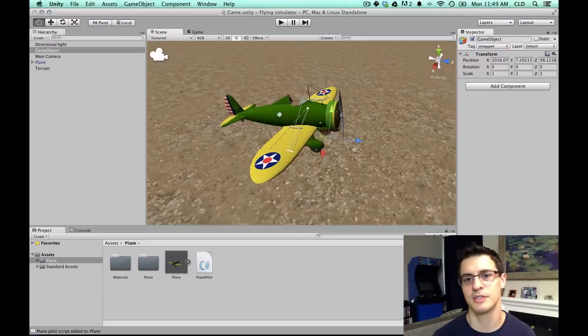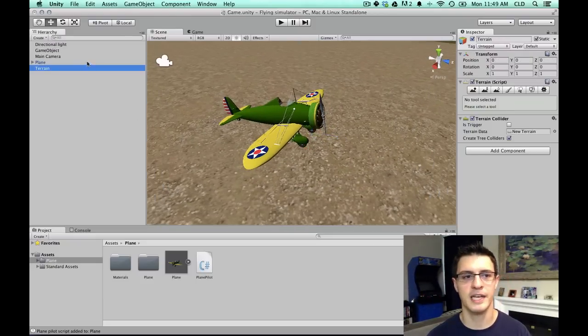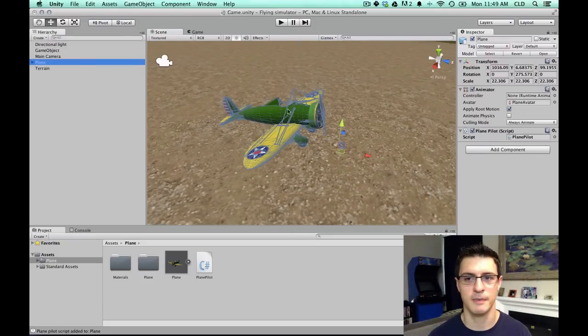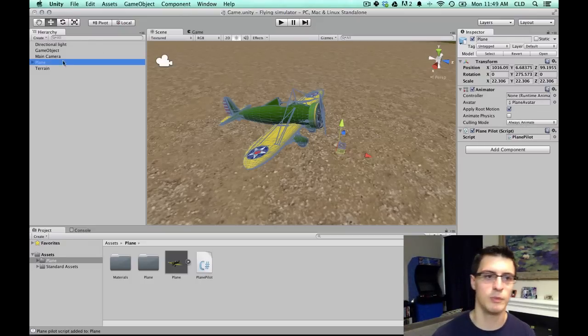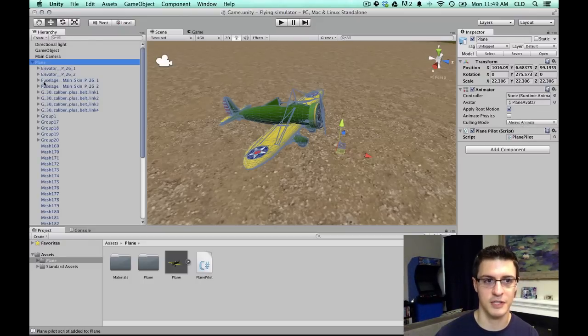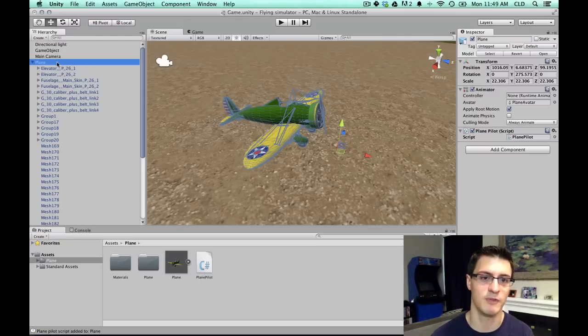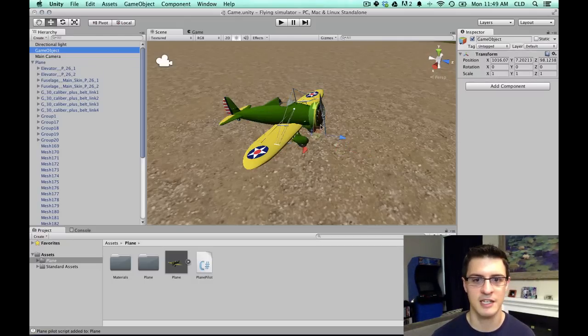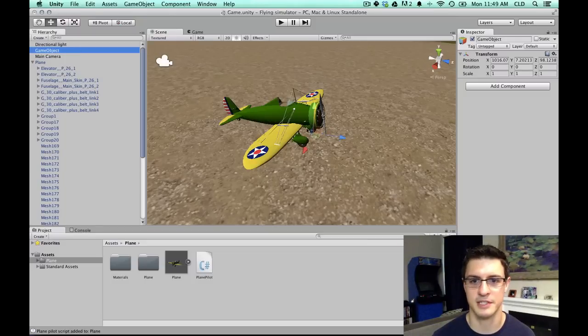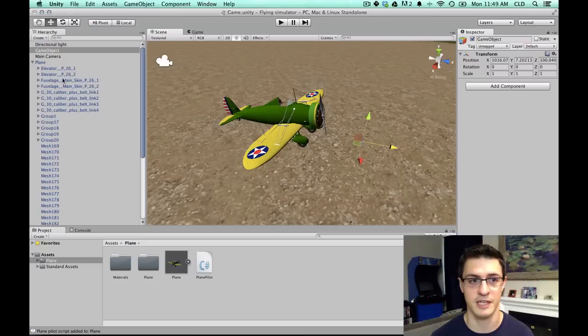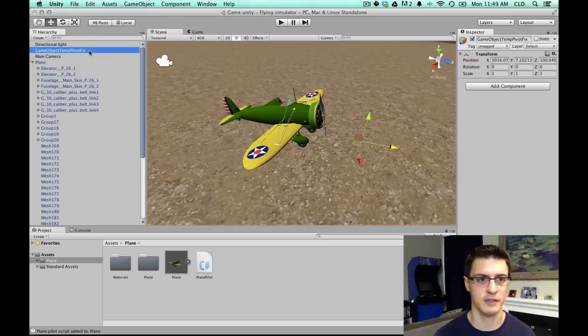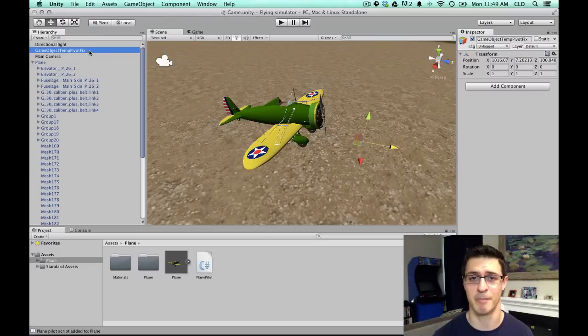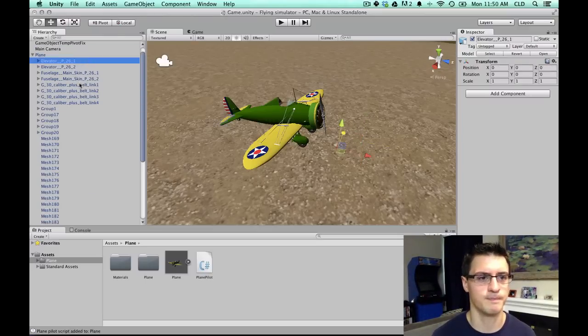And now I'm going to manually move this empty to about the center of that plane. Actually, let's do this the other way around. So because the plane object already has some scripts attached to it, we're going to move all the contents, all the children of plane into our game object, correct the pivot, and then move them all back. Let me show you what I mean. So here's this game object. It actually doesn't matter where this game object is in space because we're going to move the pivot of the parent instead. I'm going to just call this temp pivot fix.